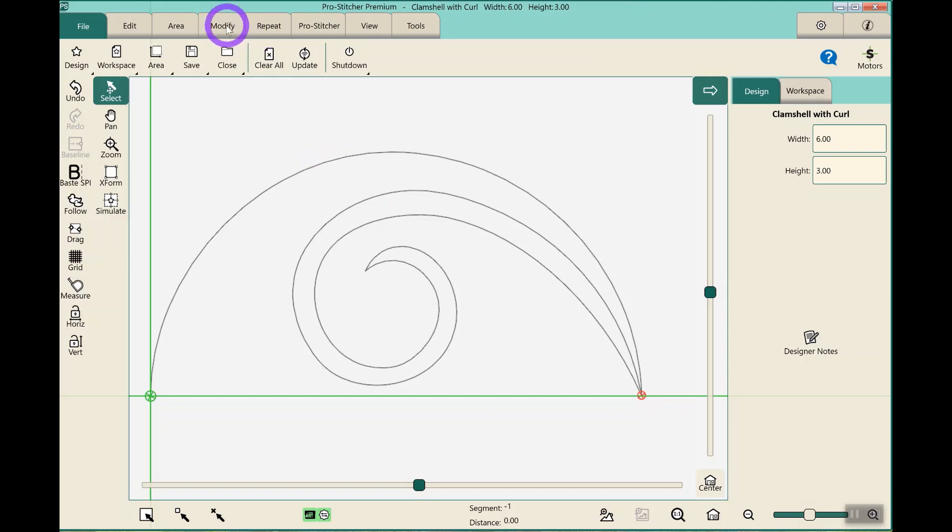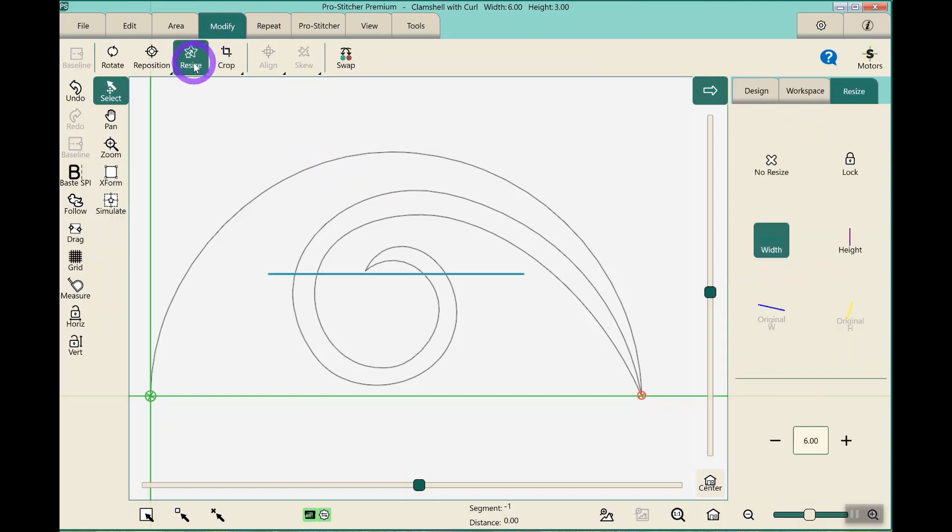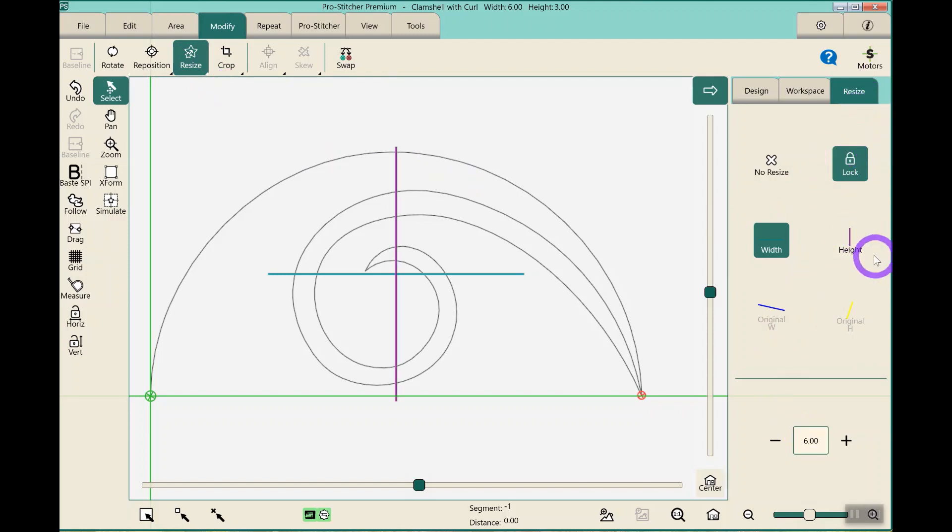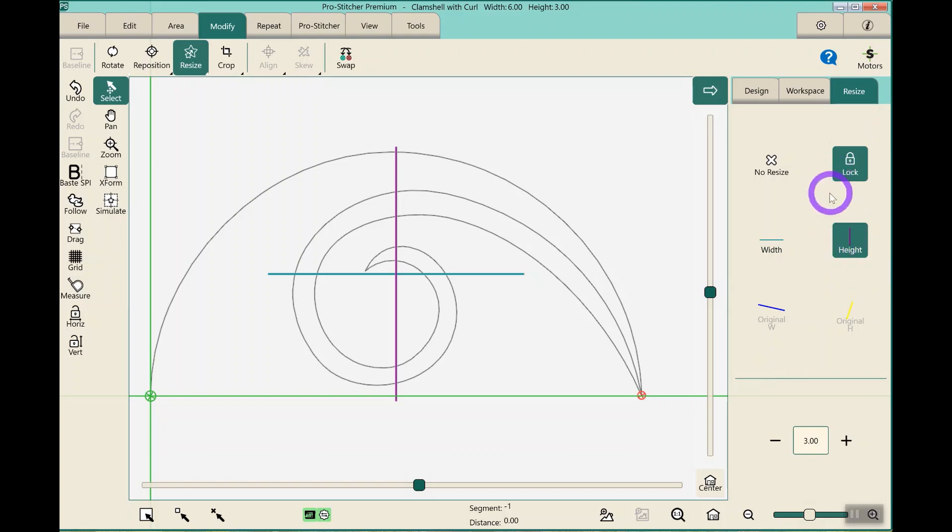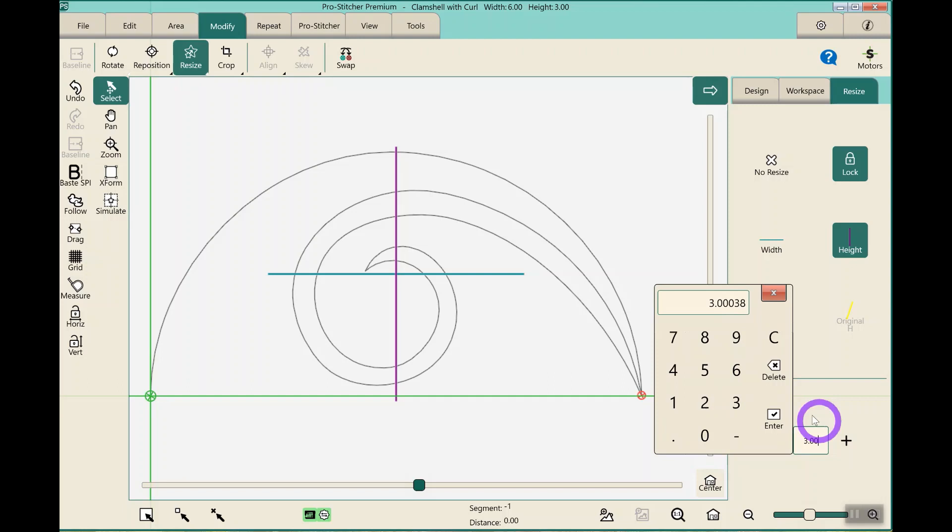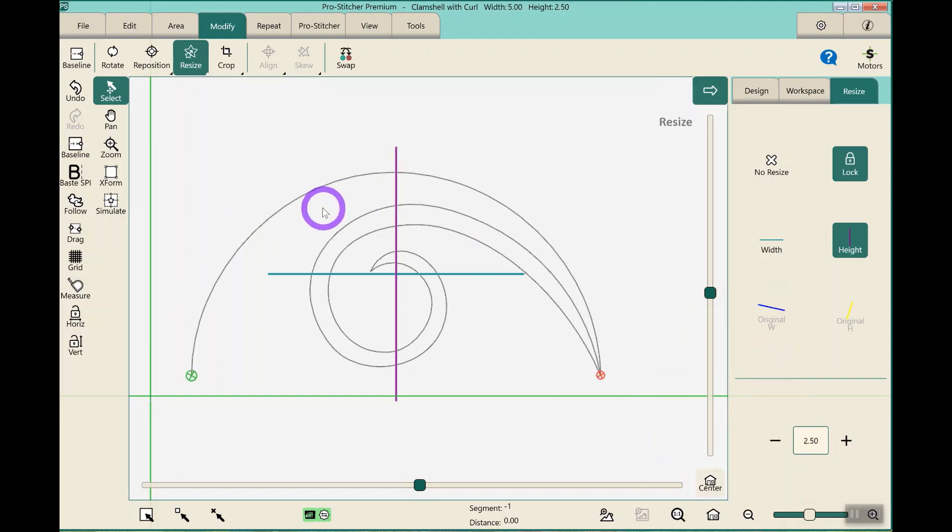First thing I do before I do anything else is I resize it. Right now, it's coming in at 6 inches by 3 inches. If that's an appropriate size, you can leave it. If it's not, maybe I want to make it 2.5 inches, whatever is appropriate for your design. But I usually resize it first, and then I hit baseline.